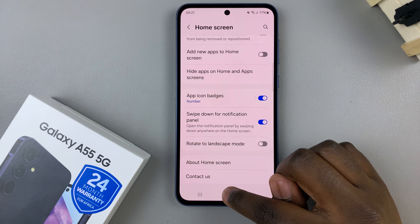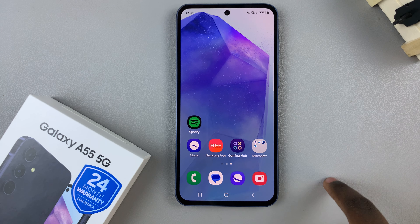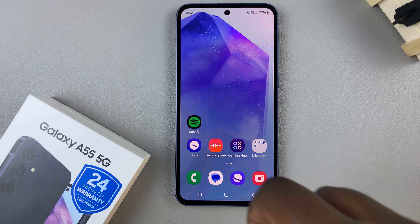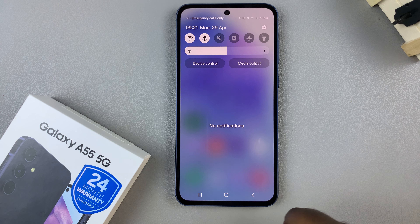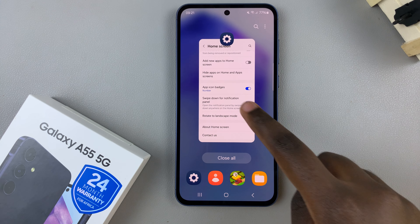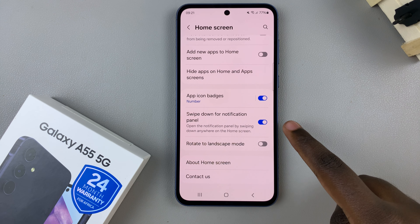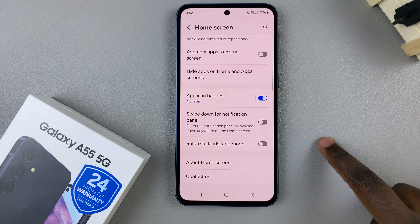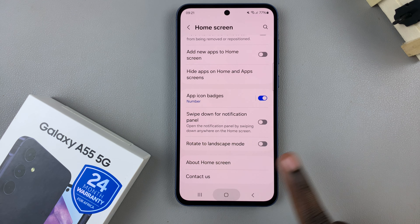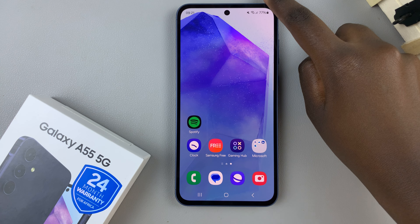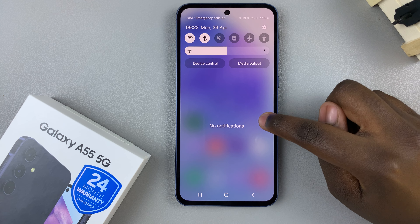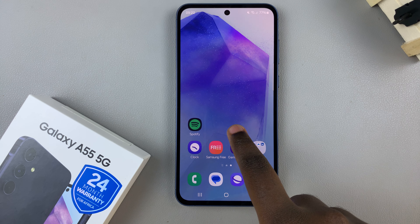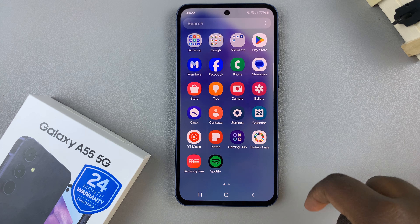With it enabled, it means that even if you swipe down accidentally in the middle of your screen, the notifications panel will appear. To disable it, simply tap on the toggle to turn it off. Now you'll have to swipe down from the top to view your notifications and can no longer trigger it accidentally.